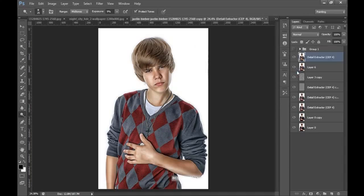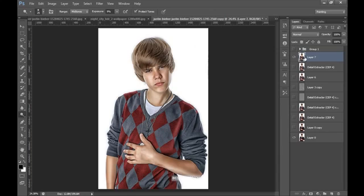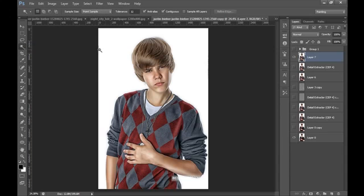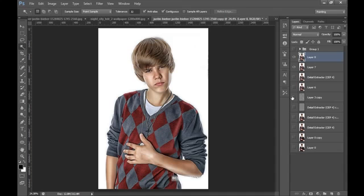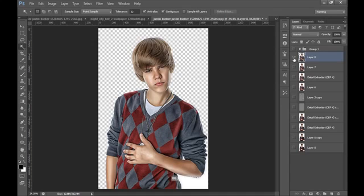By pressing Ctrl+Shift+Alt+E, I get the final merged layer. This is before and this is after. Now I will go to the Magic Wand tool and select the white background, then press Ctrl+Shift+I to invert the selection and press Ctrl+J. Now I have cropped this image and deleted the background.